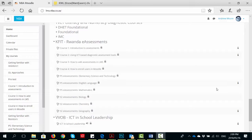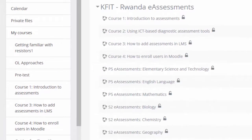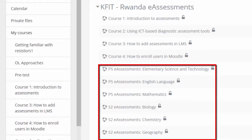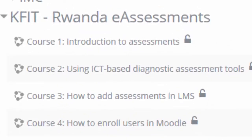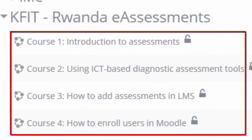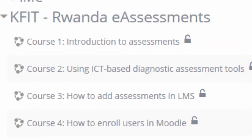You can see on the screen that we are developing content for six particular curriculum areas. The first one is primary five: elementary science and technology, English language, and maths. And then for senior two, we are developing materials for biology, chemistry, and geography. We've also started to develop the e-assessment training materials. So there are two courses: one on an introduction to assessments and the other is ICT-based diagnostic assessment tools.